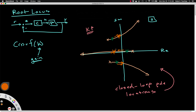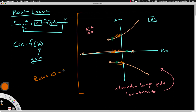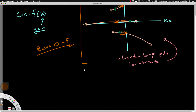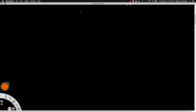Most of last lecture was dedicated to developing and applying six rules — rules 0 through 5 — that allow us to sketch the root locus plot without having to actually make a table of an infinite number of pole values for an infinite number of k values. Today's lecture is going to use this concept to see if we can use the root locus idea to do some controller design.